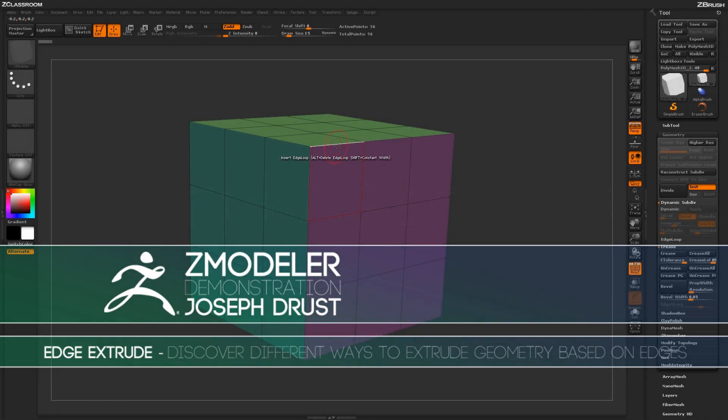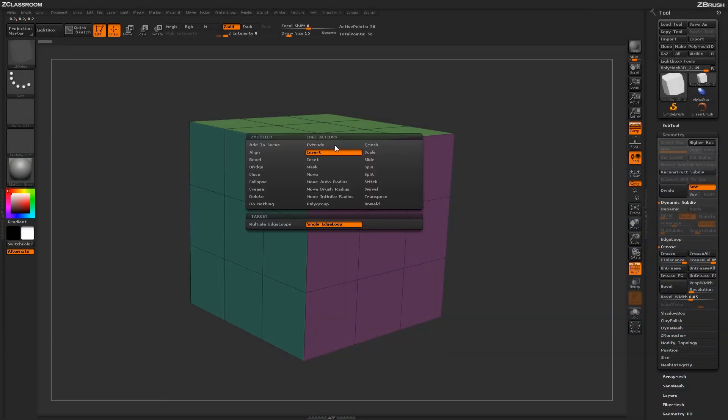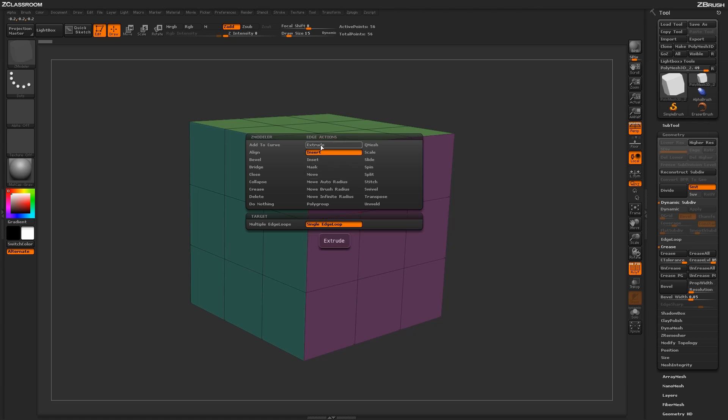With the Zmodeler brush selected, hover over an edge and press spacebar to open up the Zmodeler Edge Action menu. Locate the Extrude Action.